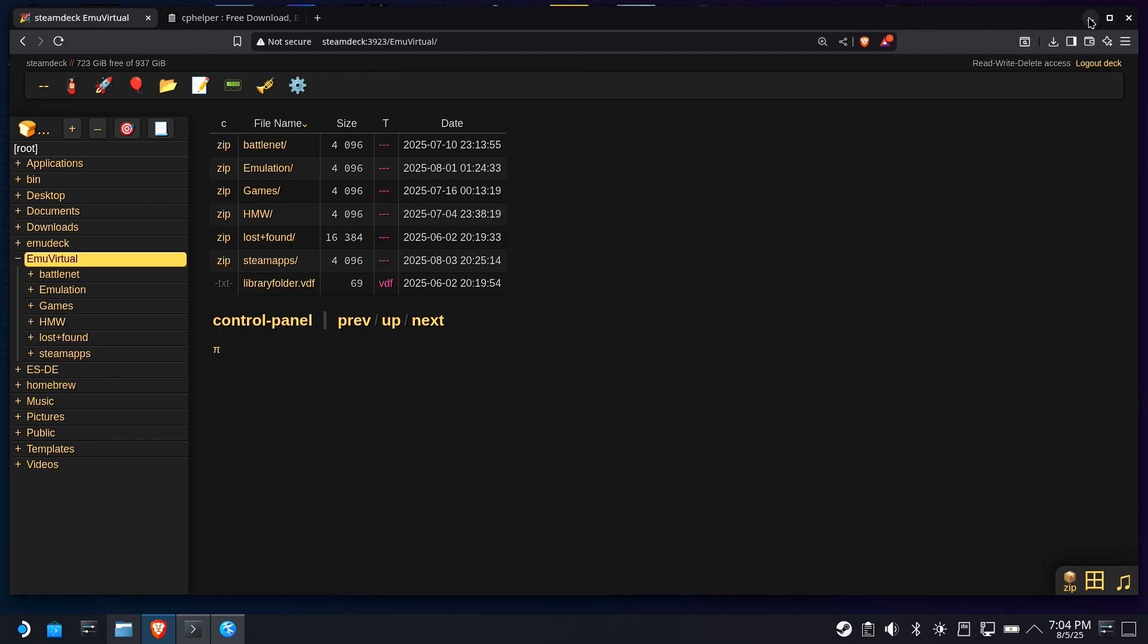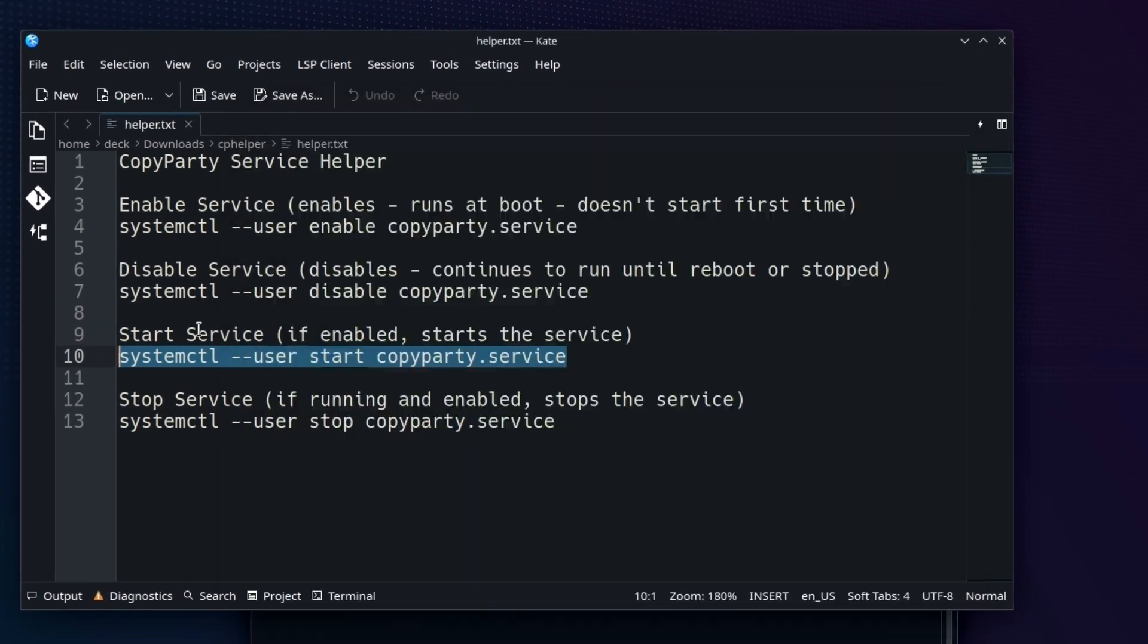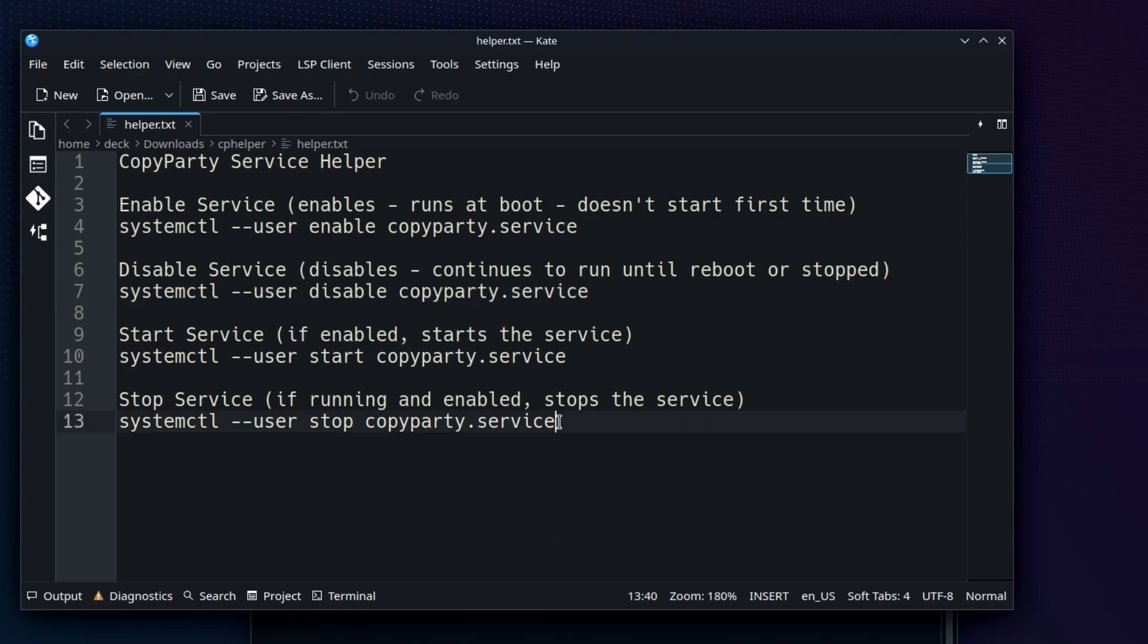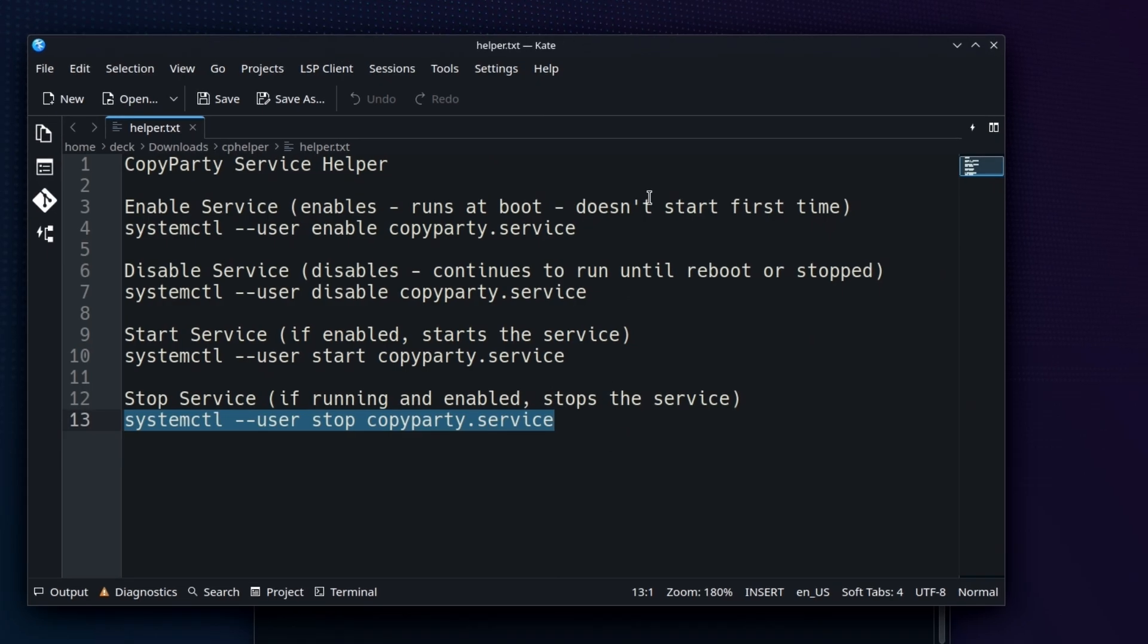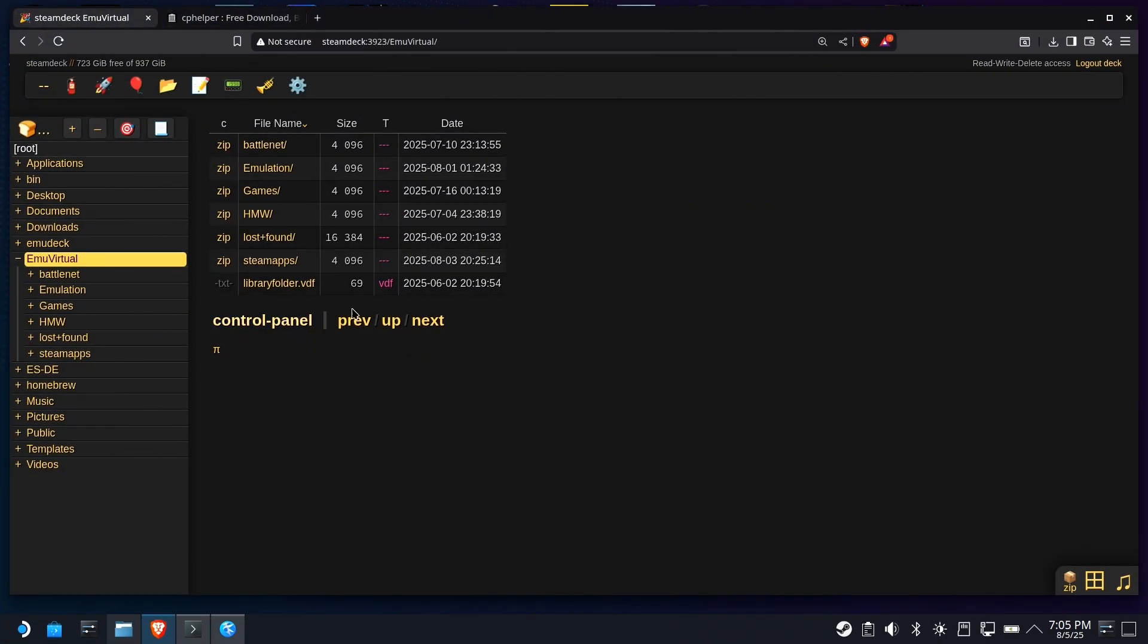But you can, of course, go through here and disable it if you would like, copy that, paste it in, or you can just stop it for now, right? So you could leave it as an enabled service, but when you're done, go ahead and stop it, knowing that the next time you reboot, it will start again. So you have some options here. But now you can be pretty much guaranteed that as long as your deck is on, CopyParty will be quietly running in the background, waiting for you to access it with your browser, your phone, whatever.